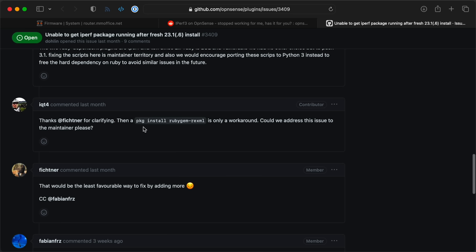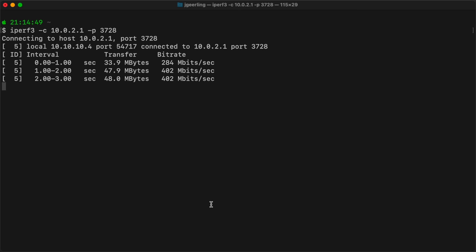I installed iperf3 on the router, which was a bit of an adventure, but I went home and got on the VPN, and I could get a little under 400 megabits connecting from my home to the office.